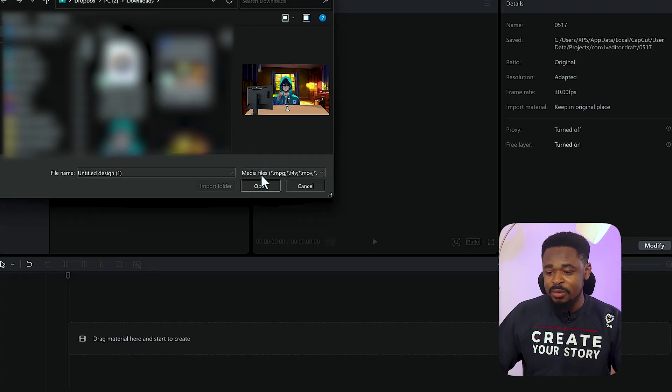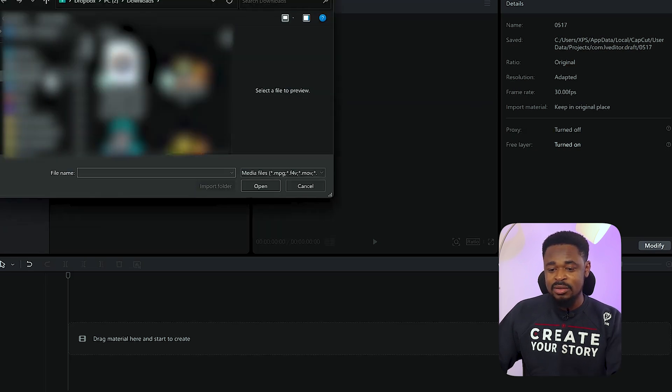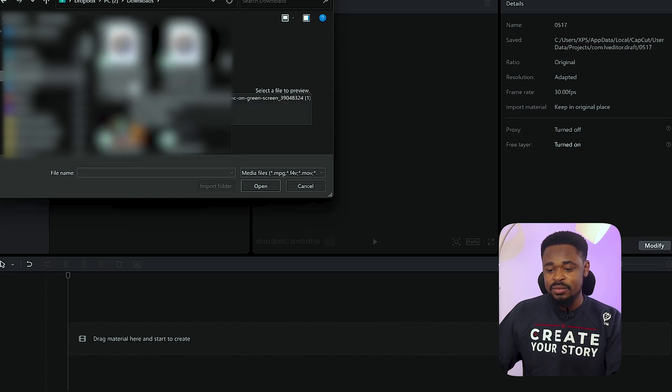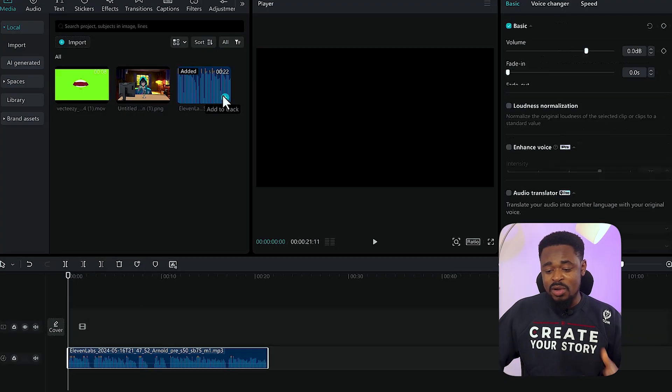Now I'm going to move to the final step. Open CapCut. We're going to import everything we've prepared: the voiceover audio, the Canva image, and the talking mouth animation. Go to downloads and import the audio file.